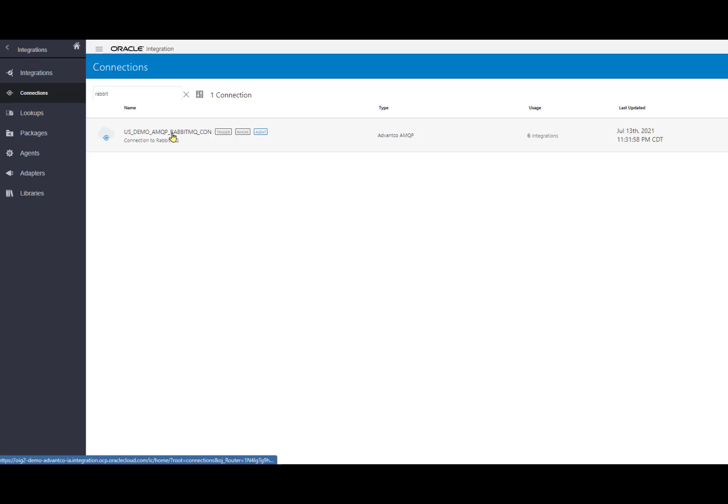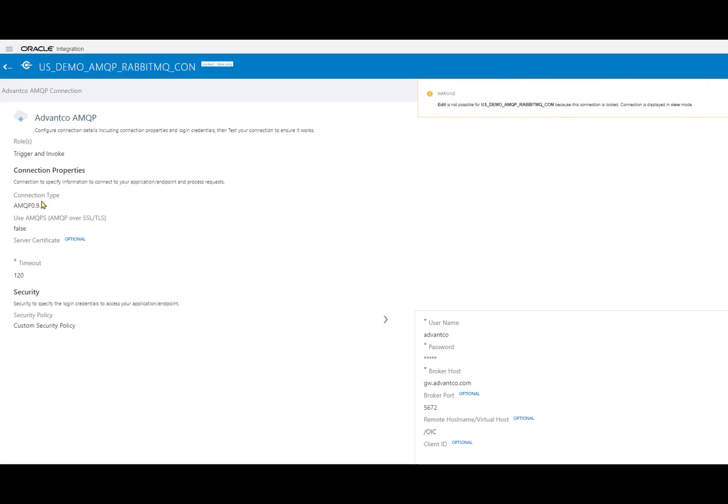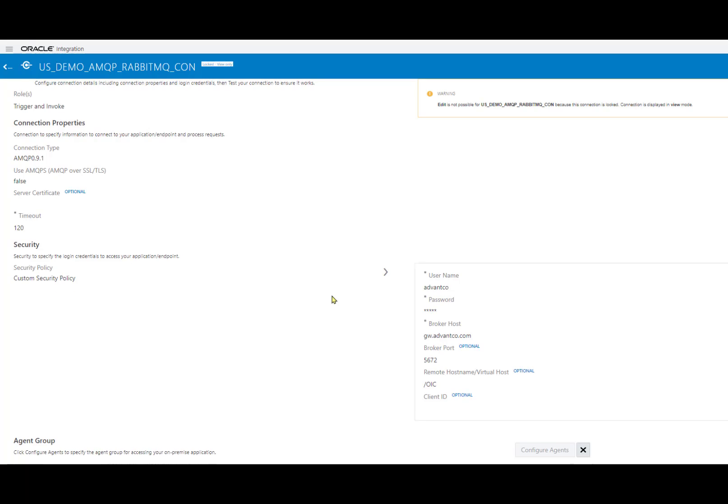As we go into the connection, we can see the different connection properties. One thing I do want to note is that our connection type is AMQP 0.9.1, however, we do support two versions as well. As we go further down, we can see our username and password, the broker host, and then the broker port as well, and the virtual host as you can see right here. This is all needed to establish our connection to OIC and RabbitMQ for this scenario.